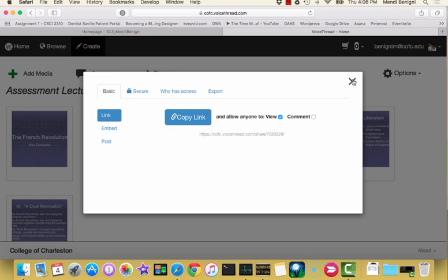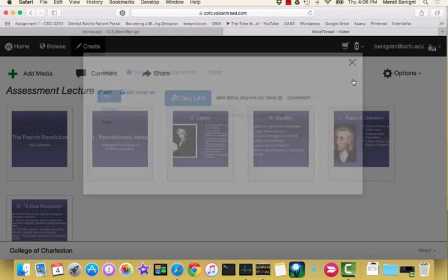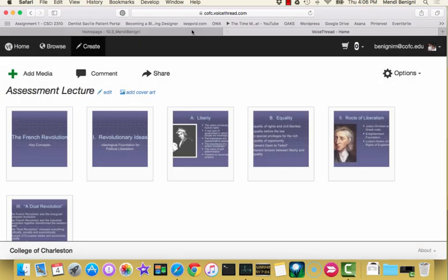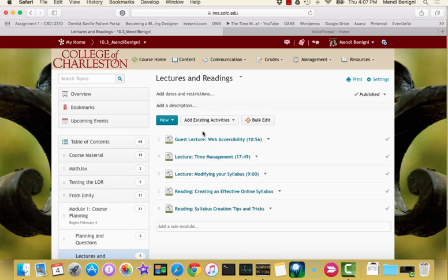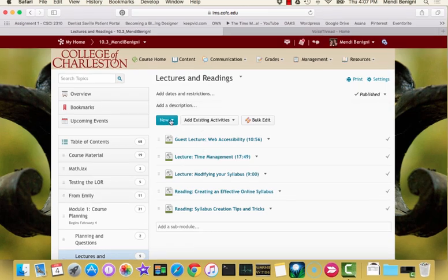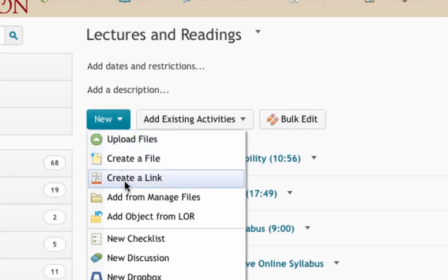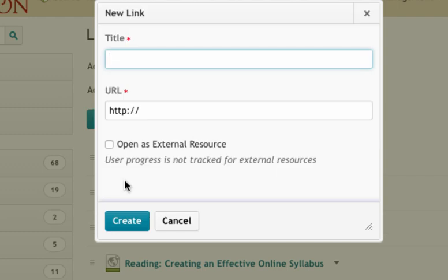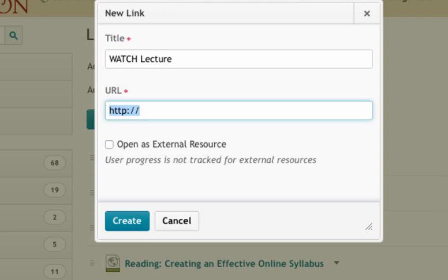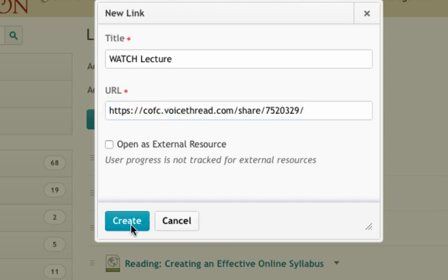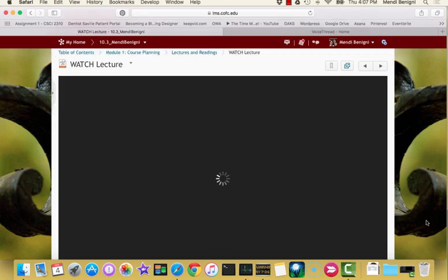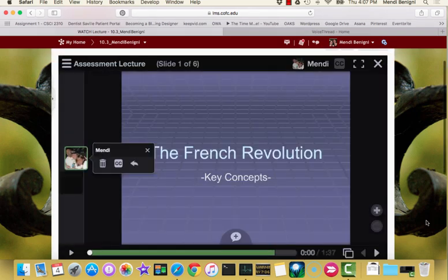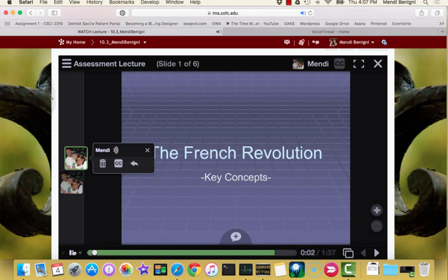So wherever you normally would deliver content or how you would normally deliver content, you're just going to take that link and paste it there. So what I'm going to do is come back up here. I'm just using tabs. So this is my VoiceThread tab. I'm going to go back into Oaks and I'm going to go into content. And here I'll say new, create a link, watch lecture and paste that address in and hit create. And that's all you need to do. And now it's going to open up inside Oaks and play. And that's all there is to using VoiceThread.